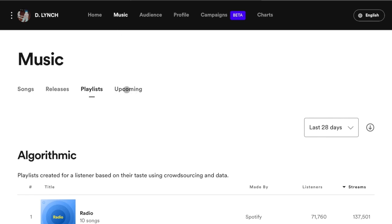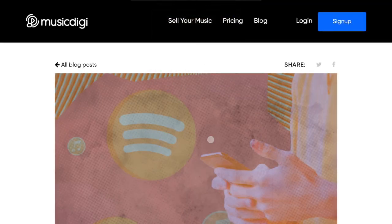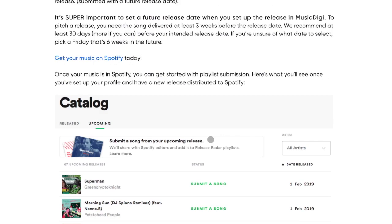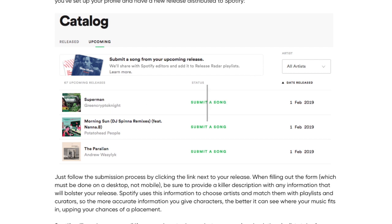And then when you have the music tab open, you're going to click upcoming. I don't have anything here, but I did find a picture for you guys of what it looks like when you have something here. So when Spotify has your new release, it'll be right here in this tab. It'll look just like this. It looks like they have a number of releases, but same idea. You'll click submit a song.